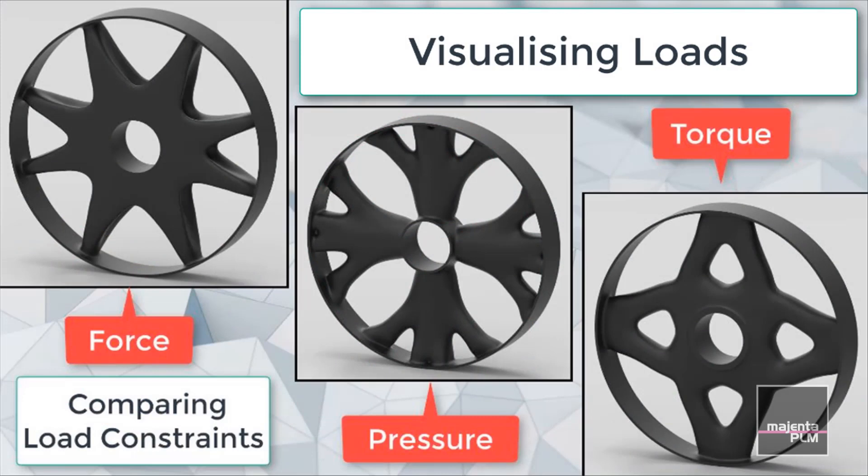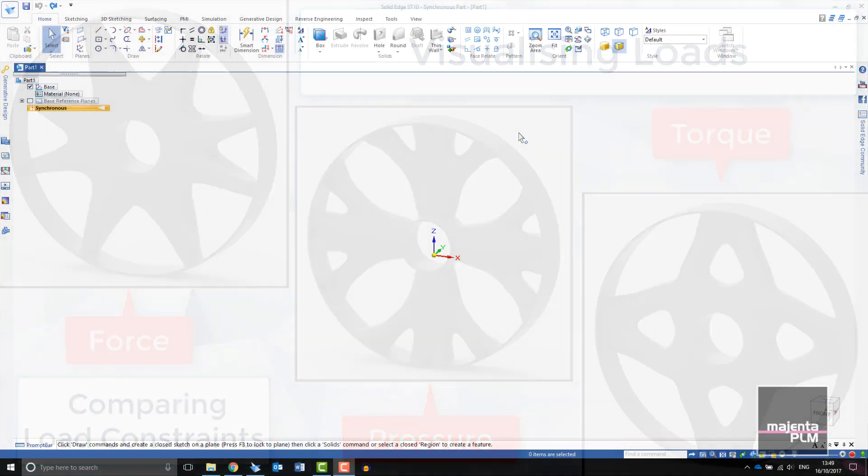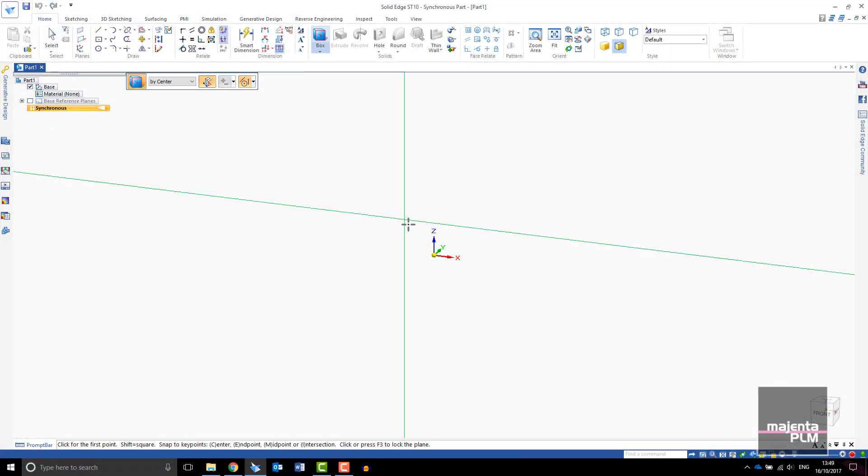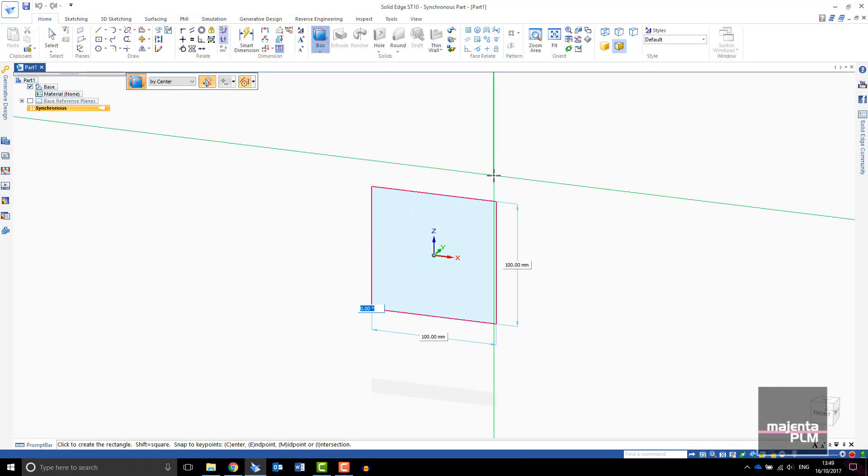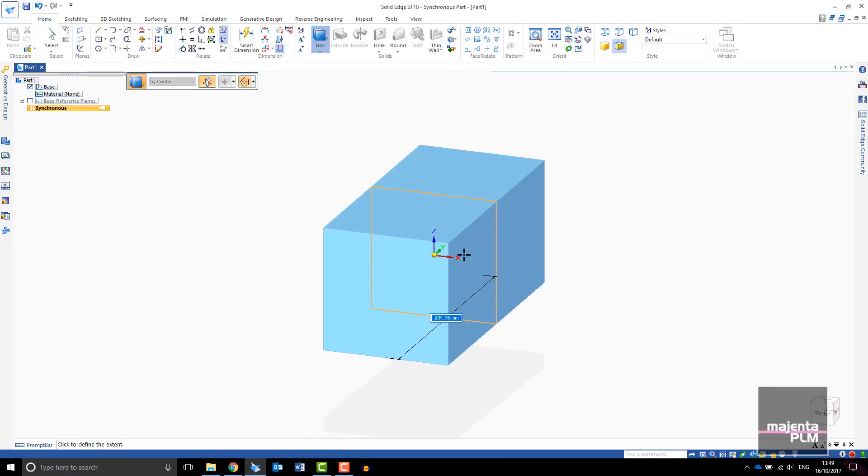It allows you to visualize what force, torque, and pressure look like. For the first example we will look at a simple block. I'll create a block and add a hole through the center.